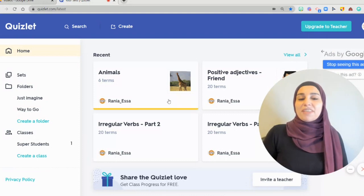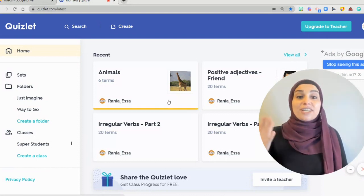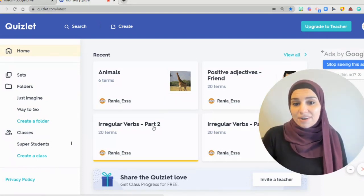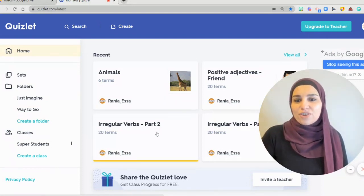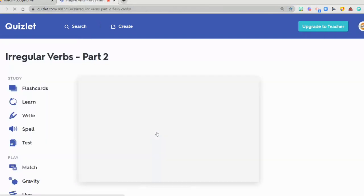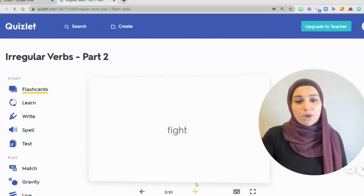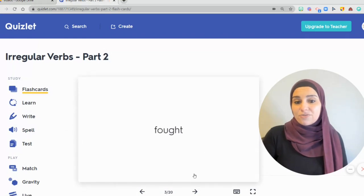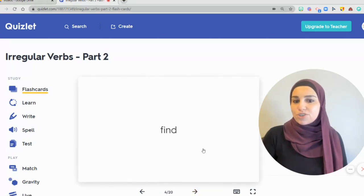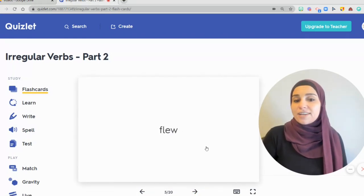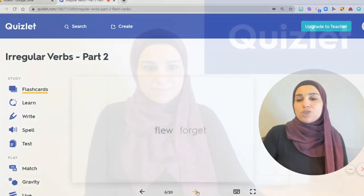Do you remember that I told you that you can also practice grammar? So here you go — irregular verbs are all here. And you can also create a game with irregular verbs, which is super simple and super fun for students to review.